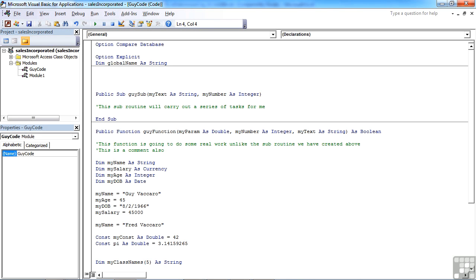So the only time you'd perhaps want to change the declaration is whether you want that variable to go global, so available to the whole application, then you would change the dim to public.